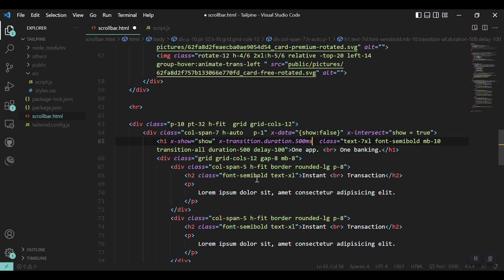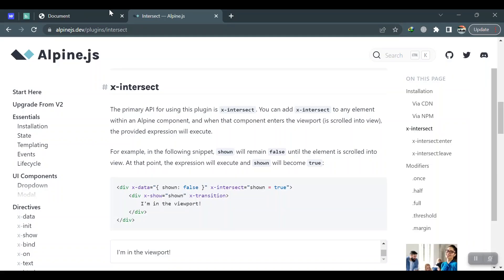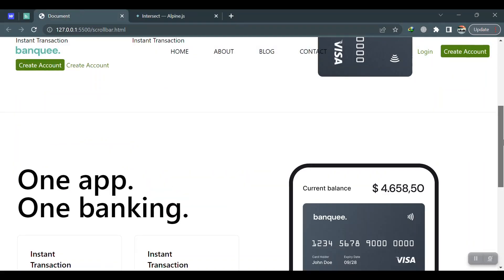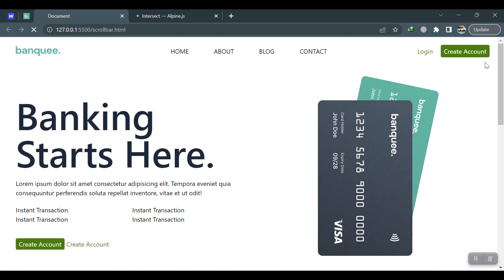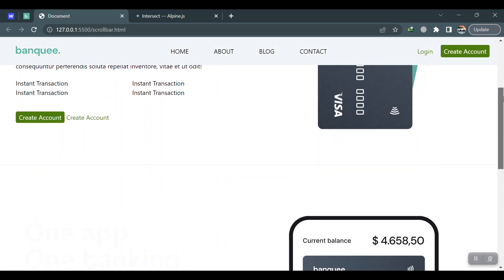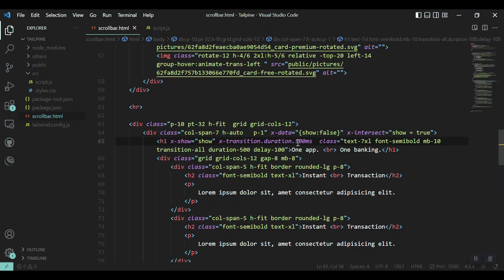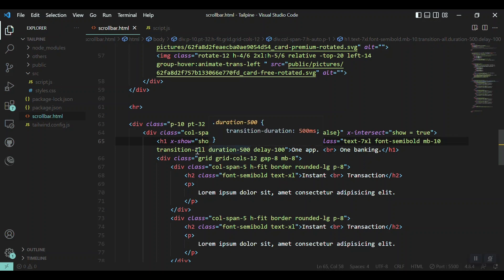So it will add a duration of 500 milliseconds to the transition. Okay, now let's see. Yeah, we can see. So Tailwind duration is not working for this one. That's why we had to add this one.